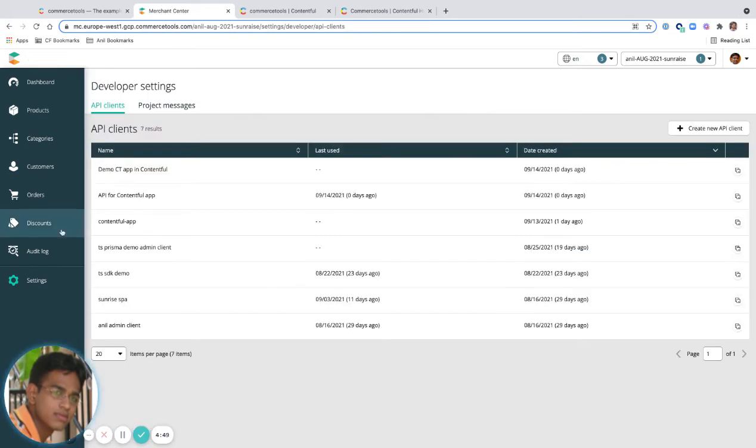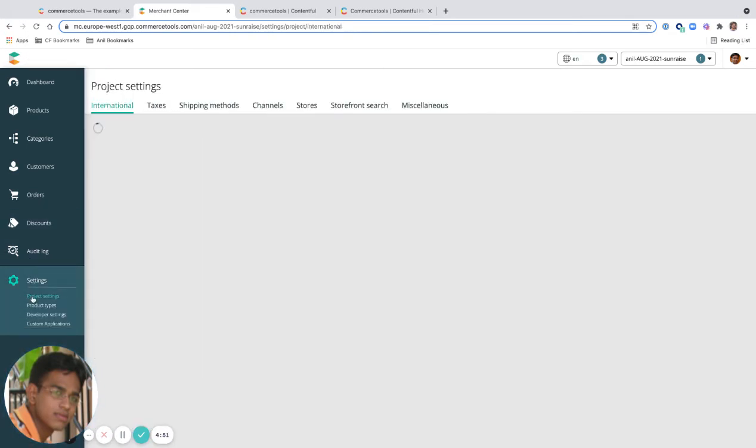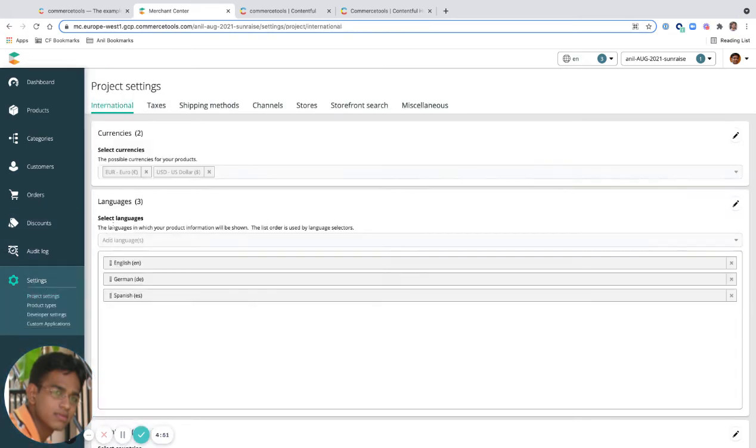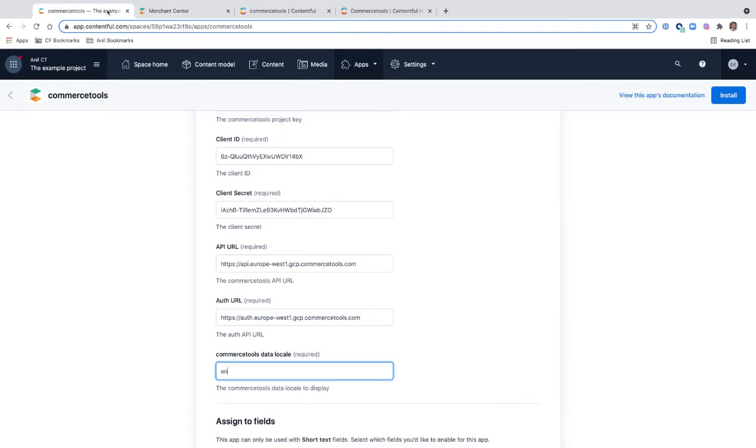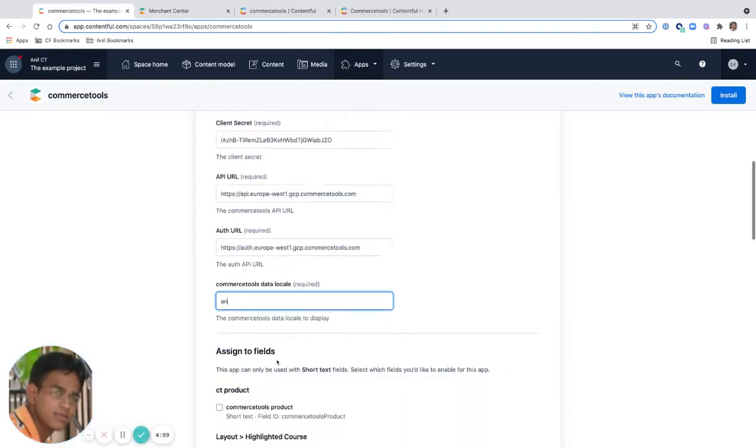You can go to the project settings and you can see there are three languages supported: English, German, Spanish. So I'm going to pick EN. That's what you see here.